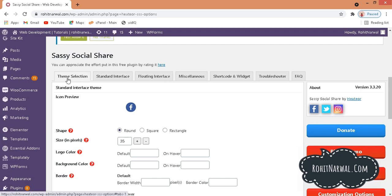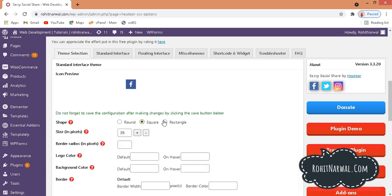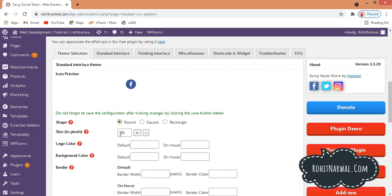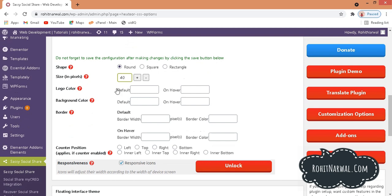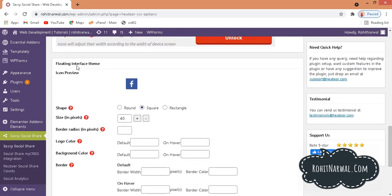We have different tabs here. Go to Theme Selection, where we have the Standard Interface Theme. You can preview icon shapes — square, rectangular, or round. I'll go with round. You can also increase or decrease the icon size; I'll set it to 40. If you want a specific icon color you can enter a color code, but I'll leave it as the default.